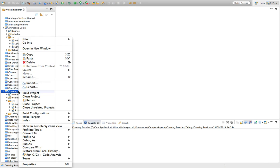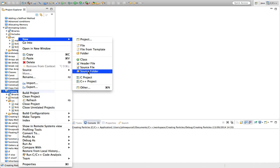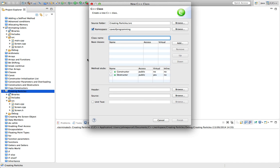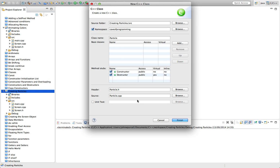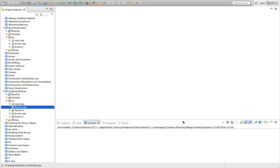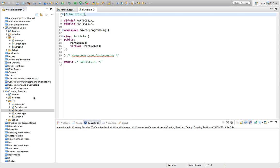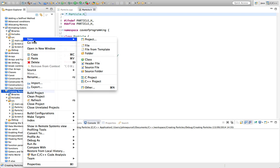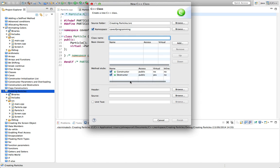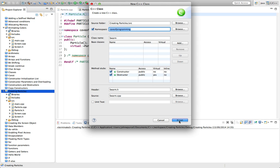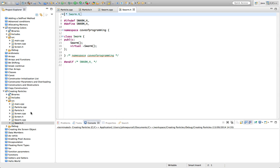Let's go to Eclipse and create a new class. I'll right-click the project, go to new class, and I'll call this Particle and keep it in the caveofprogramming namespace. I'll define a constructor and destructor. I'm also going to define another class called Swarm, which is going to manage a collection of particles. I'll give it a constructor and destructor and put it in the same namespace.